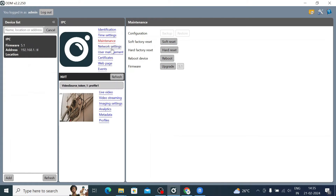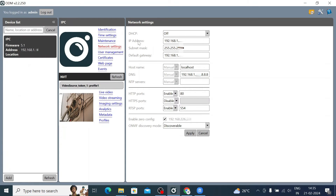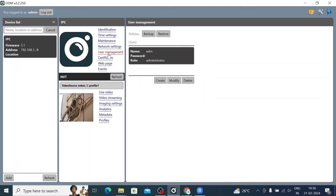Under Network Settings, you find the local IP address, host, port 80, RTSP port 554, and the default IP address — in this case 192.168.226.21 — which is the default IP address of this camera.